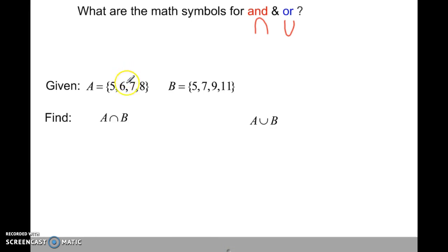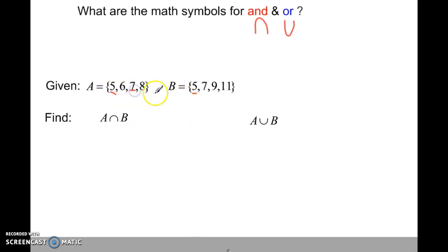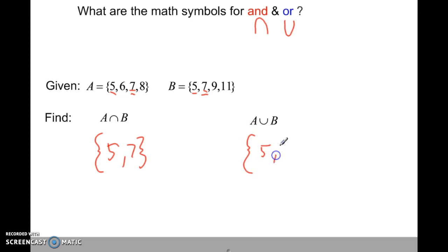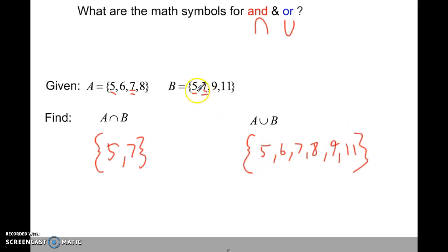Let's switch gears. These are sets of numbers. A is a set of consecutive integers, and B is a set of consecutive odd integers. We're supposed to find the union or the intersection of the two — the intersection is like an AND statement, meaning the overlap. I see a 5 in both sets and a 7 in both sets, so the intersection is the set {5, 7}. For the union — anything in A or B is included — that would be {5, 6, 7, 8, 9, 11}. Notice I didn't have to write 5 twice; writing it one time in a set is enough.